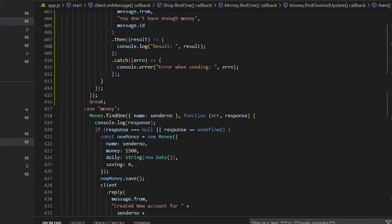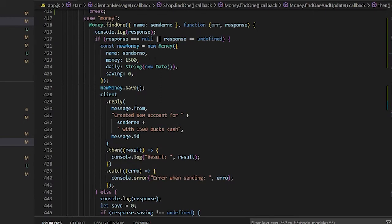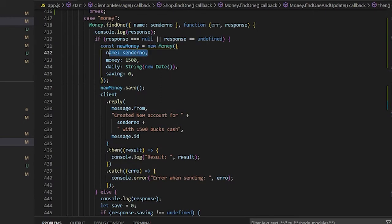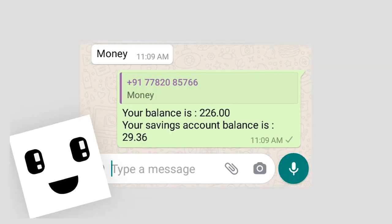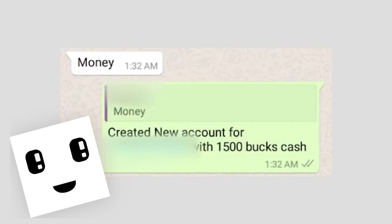I'm building it in a way that the function will first check if the person has a bank account, and if they do it will just show the bank balance and savings. But if not, it will create a bank account with 300 bucks in the money and zero in savings.